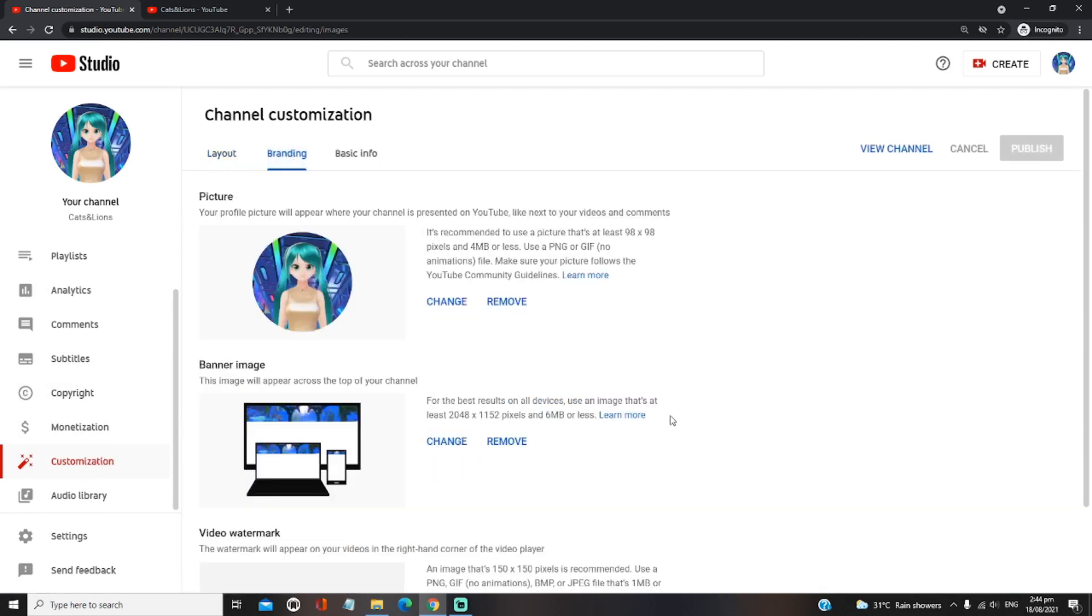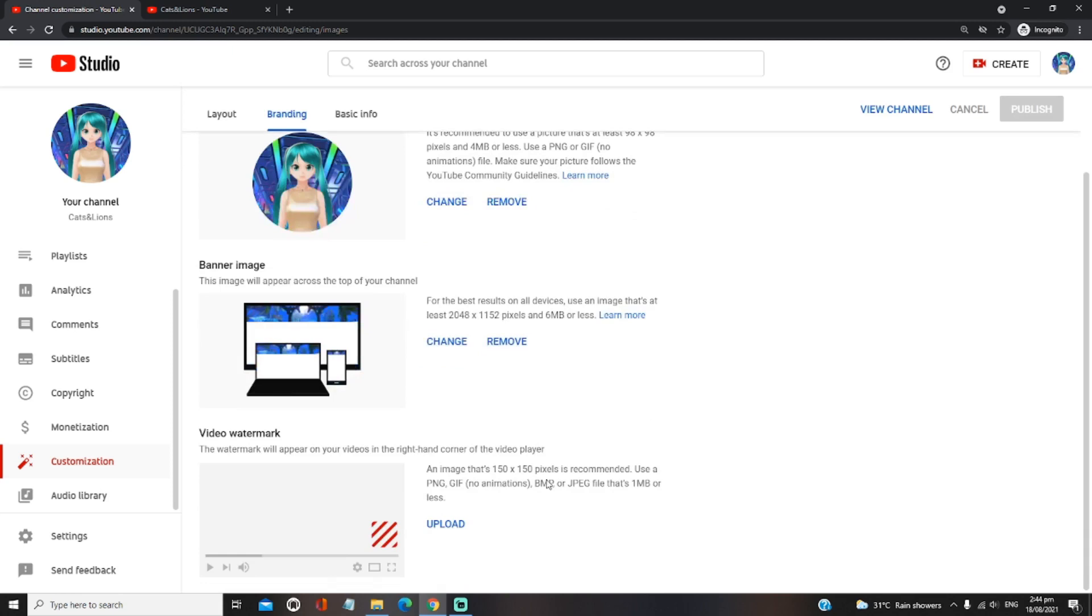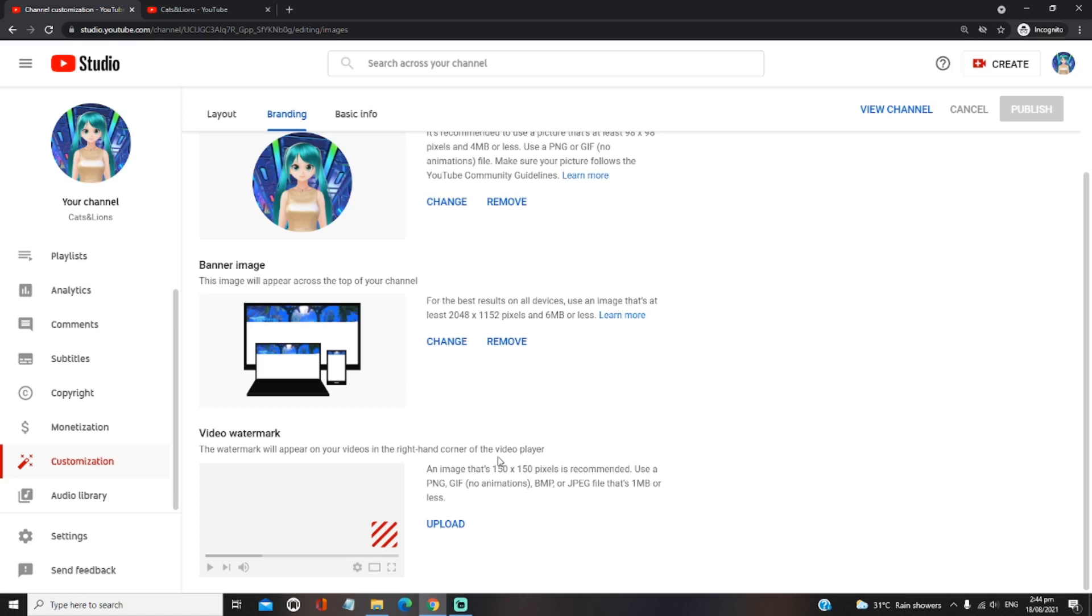And then scroll down. You see this video watermark. The watermark will appear on your videos in the right-hand corner of the video player. An image that's 150 times 150 pixel is recommended. Use a PNG, GIF with no animations, BMP, or JPEG file that's 1 MB or less. So you have to take note that the file that you'll be uploading should be 1 MB or less. Otherwise, it wouldn't be successful.